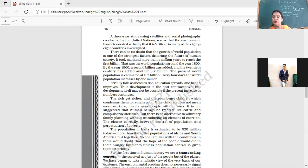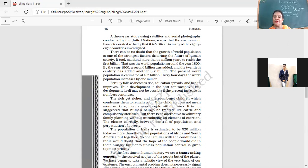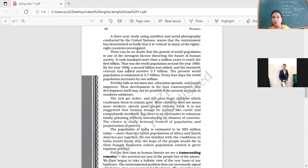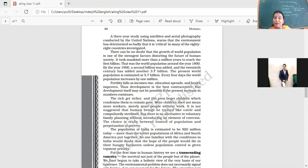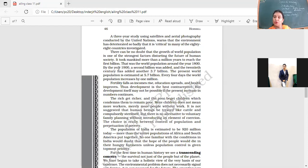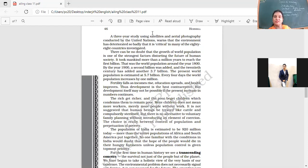There can be no doubt that the growth of world population is one of the strongest factors distorting the future of human society. It took mankind more than a million years to reach the first billion. We took a million years to reach the first billion. But then after that, boom, what happened? That was the world population around the year 1800. By the year 1900, a second billion was added. And the 20th century has added another 3.7, so three times what was added between 1800 to 1900. And when population is more, the problems are going to be more. The present world population is estimated at 5.7 million. Every four days, the world population increases by 1 million.